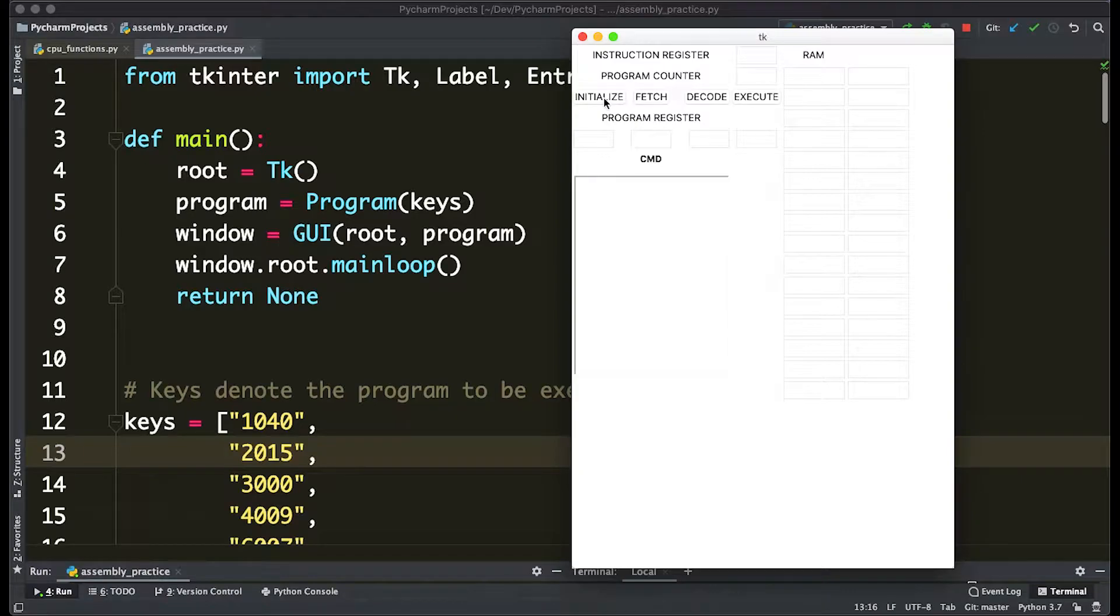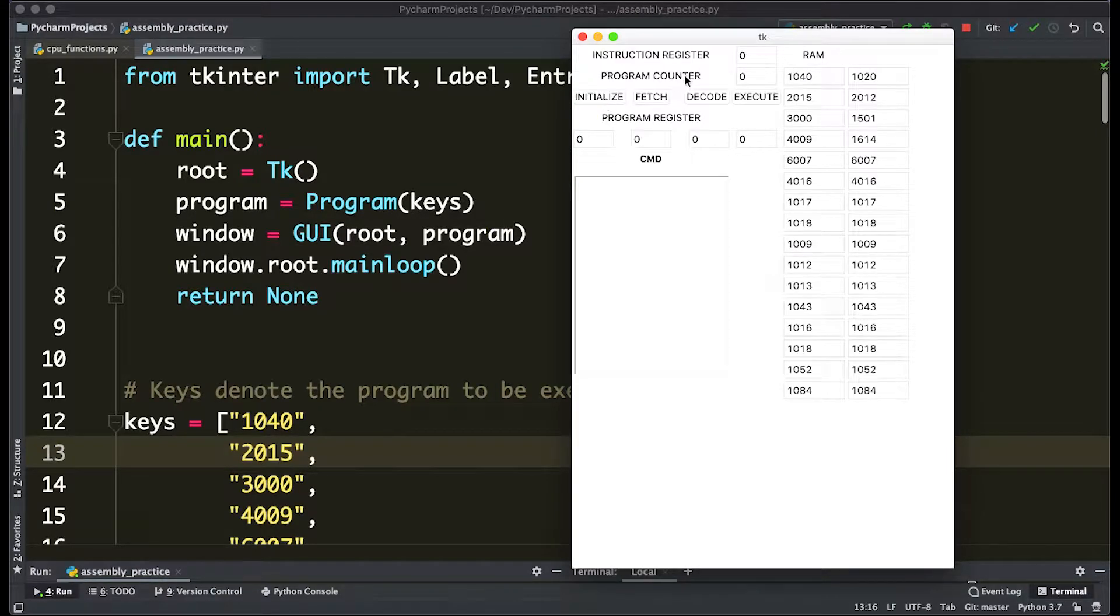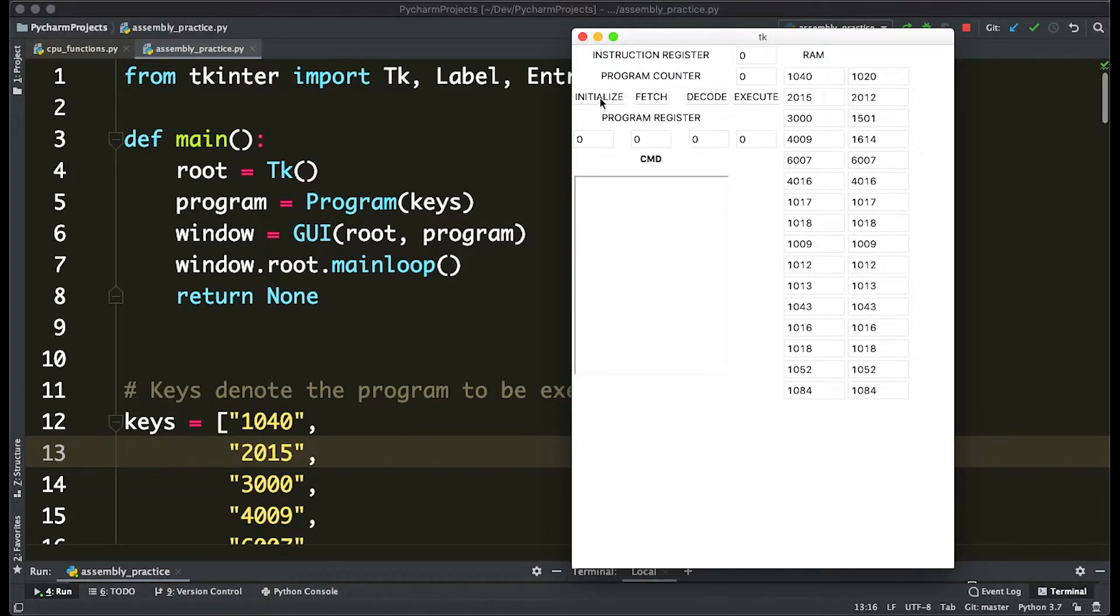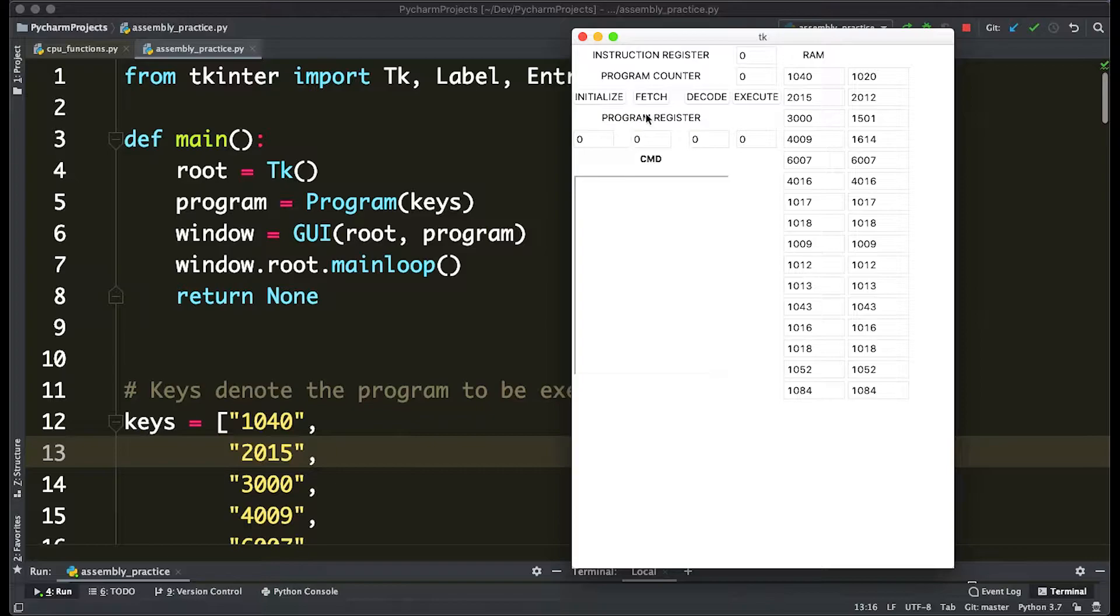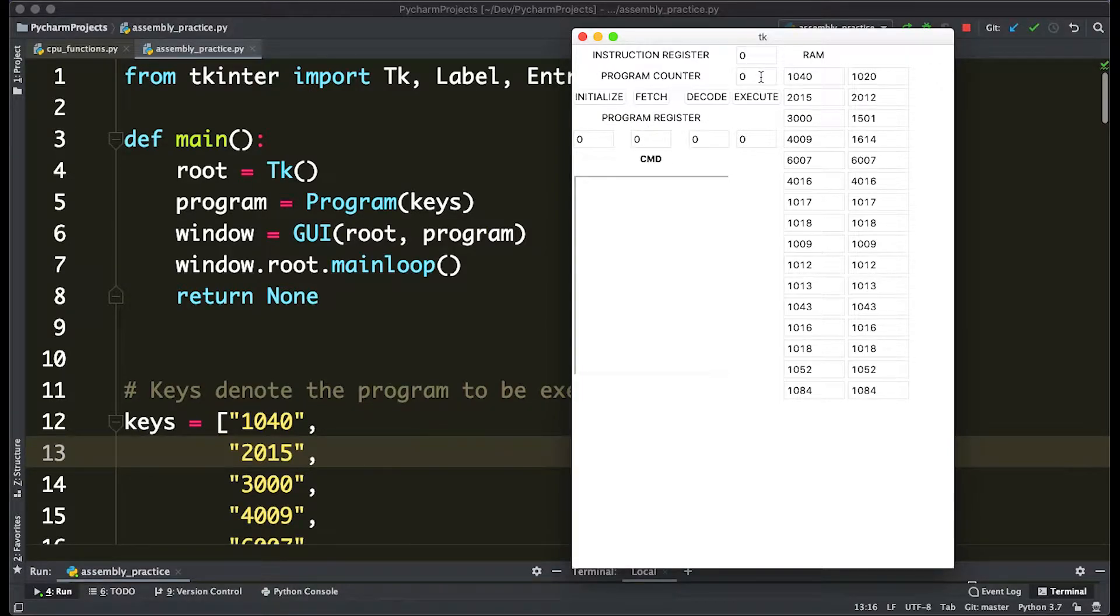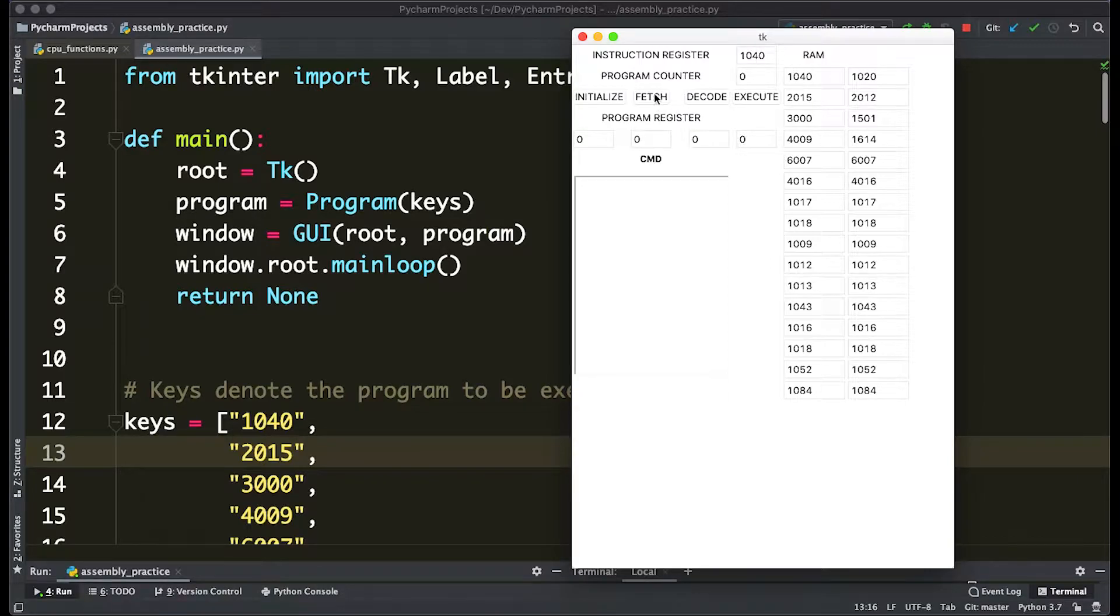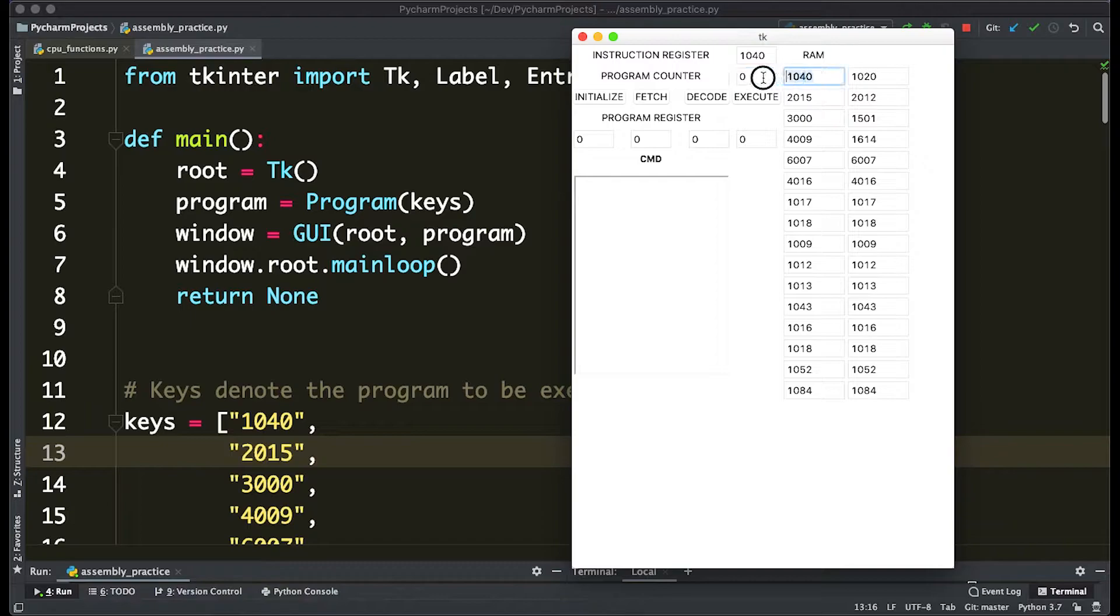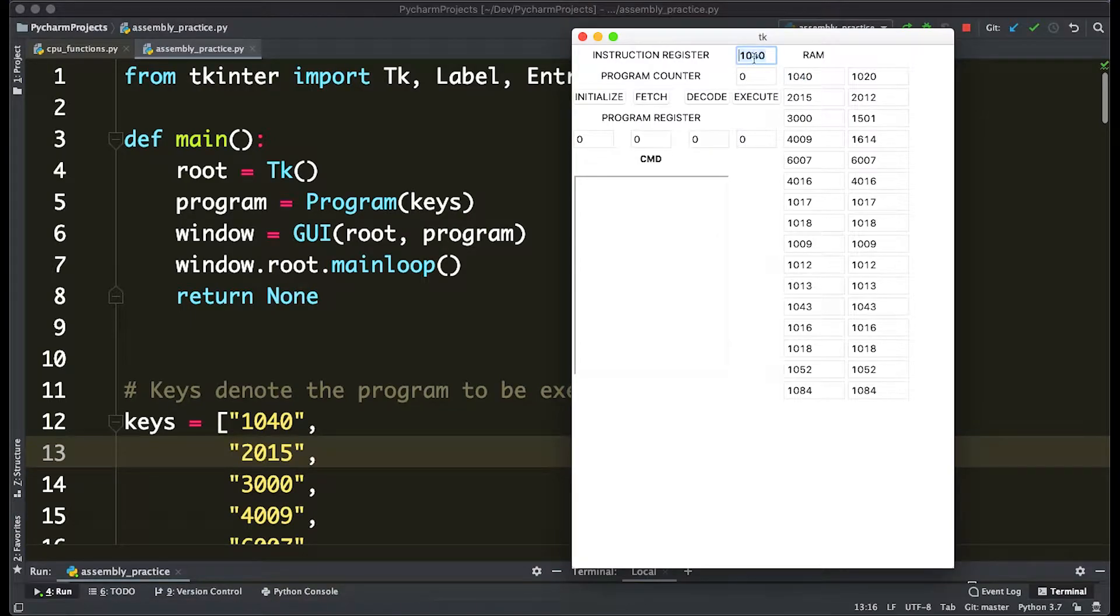It'll help you a lot through this video if you have a basic understanding of how very simple assembly works. So just to get started off, what we do is we initialize it to load everything. You'll notice we have program registers here, an instruction counter, and a program counter. Basically, fetch grabs the index from the program counter in RAM and stores it in the instruction register.